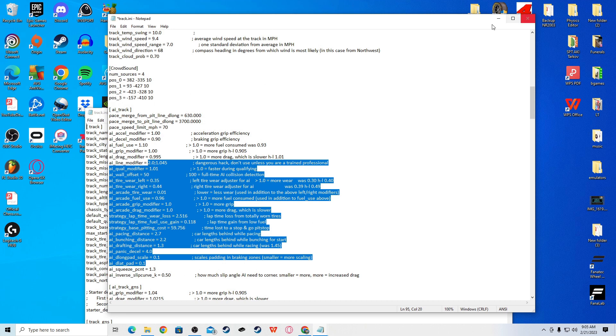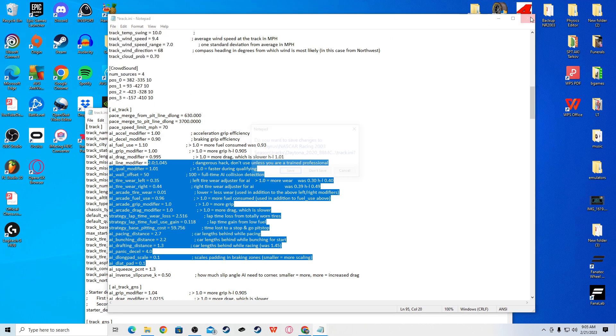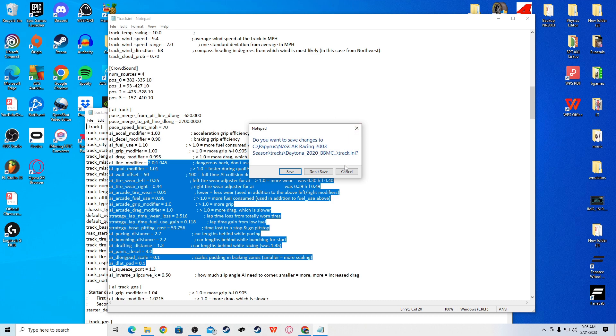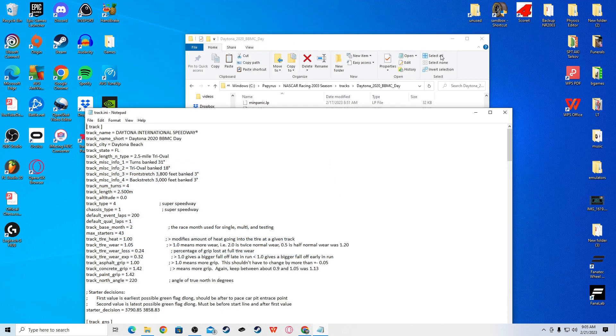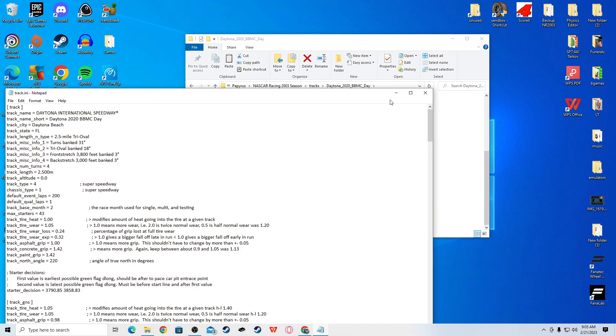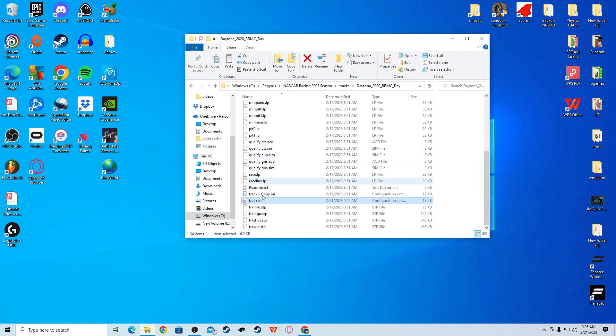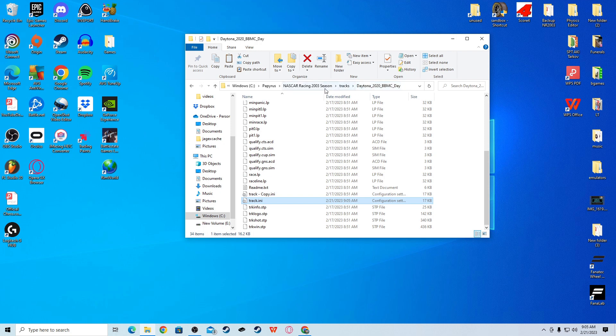What that's going to do is allow cars to draft closer all the way around the track. Then, I changed the D-Long Pad Scale to 0.1. What that does is allow cars to get way closer frontwards and backwards when they should be letting off the gas. Which is going to allow them to get runs and bump people once in a while.